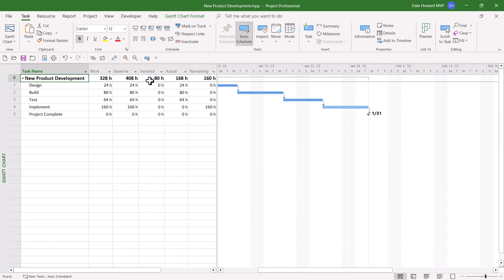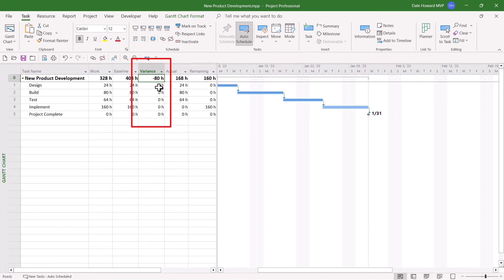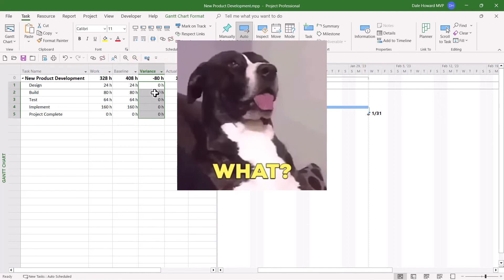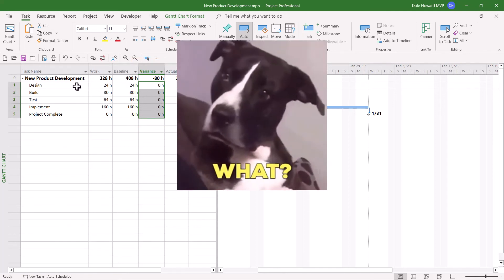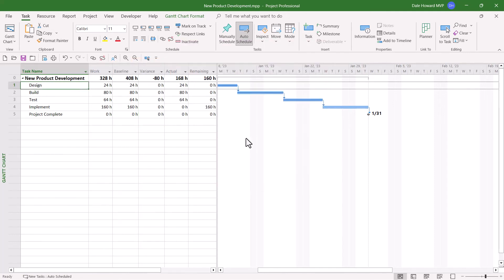Notice that the variance is negative 80 hours for the entire project, except all the numbers below it are zero. How in the world am I going to explain how this project has negative 80 hours of variance?